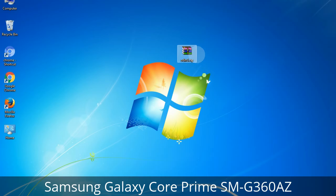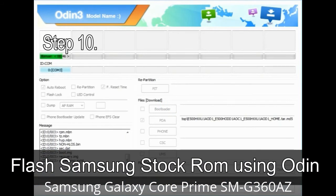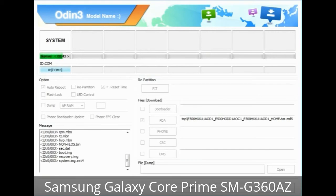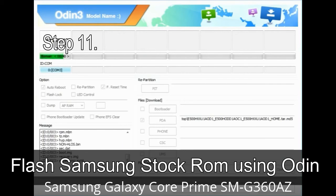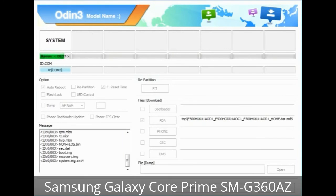Make sure that you do not mess up the checkboxes. Step 10: Click on the Start button in Odin to begin the flashing process. Step 11: Once you see the green 'PASS' message, remove the USB cable from the device. During this process your device will restart automatically.